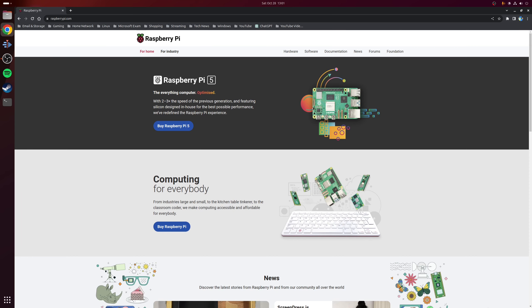Hey guys, Ryan here and in this video I'm going to be covering how to set up a static IP address on a headless Raspberry Pi running Raspberry Pi OS.